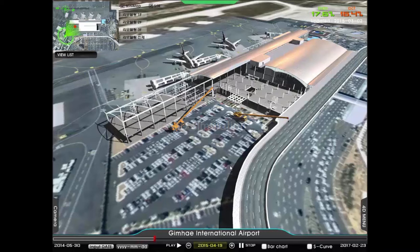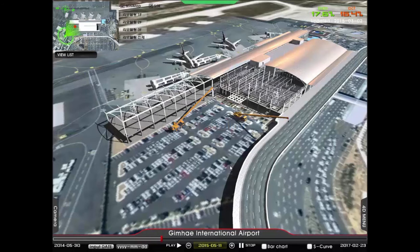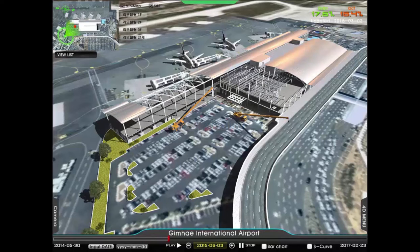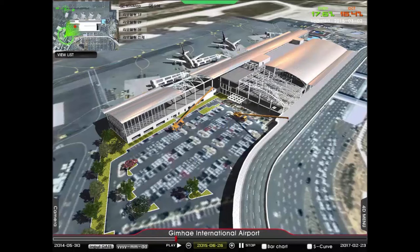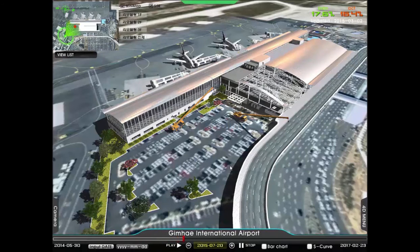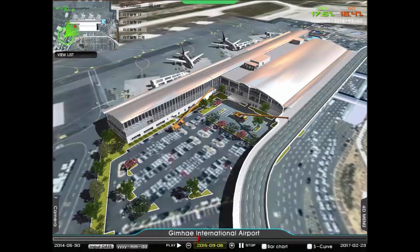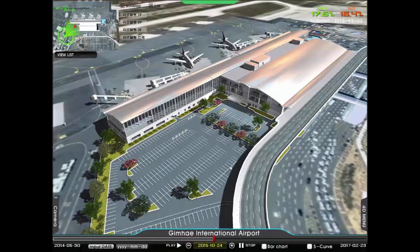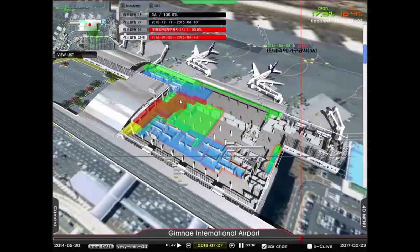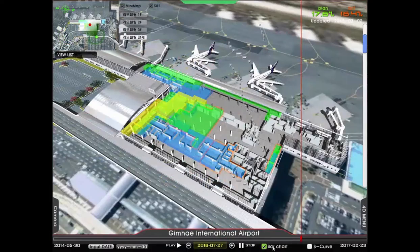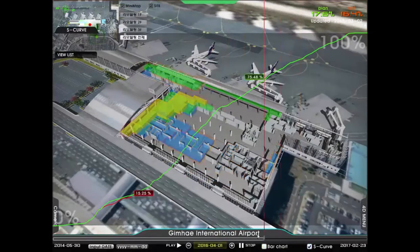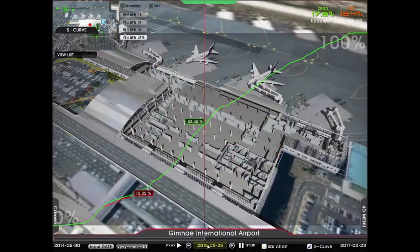This 4D system application case is an airport extension and remodeling project. Inside building remodeling work was marked at its location as outlined, to enable smooth progress management across the entire schedule.